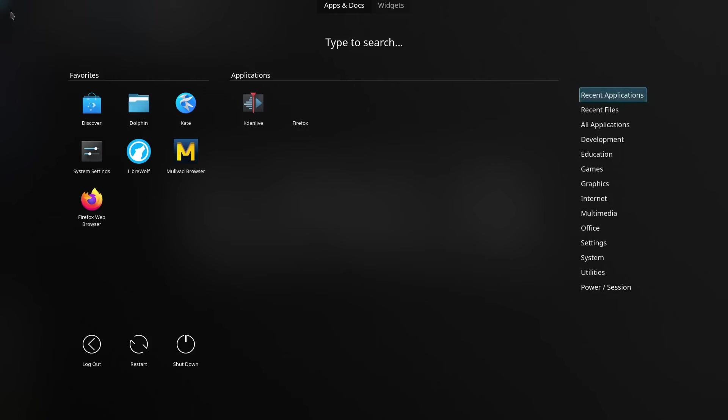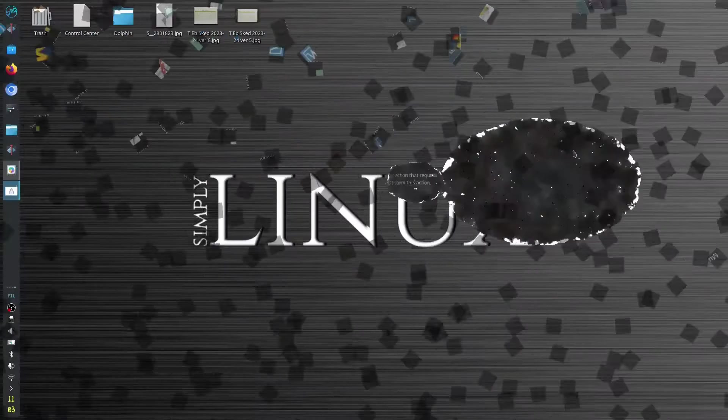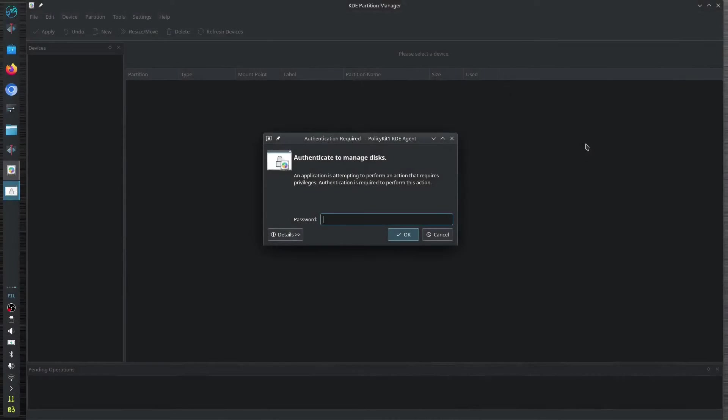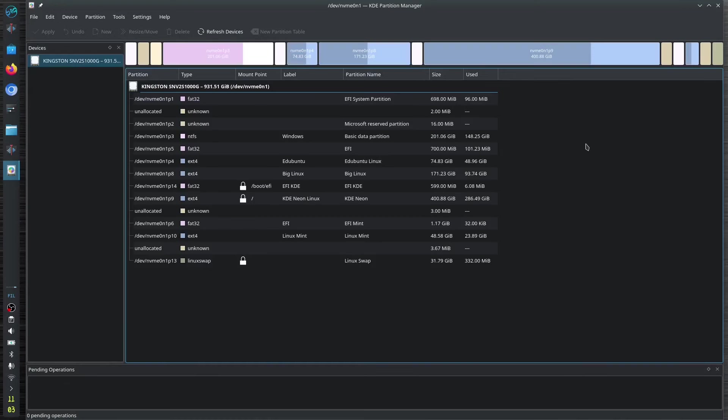Let's go to our system and go to our KDE Partition Manager. Of course, don't forget to enter your password. As you can see, I have so many OS in my operating system.